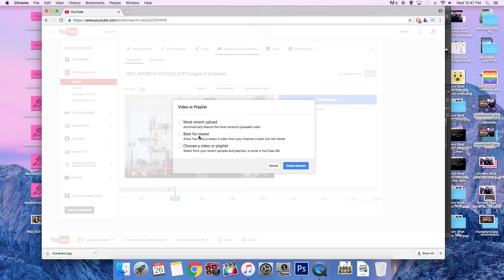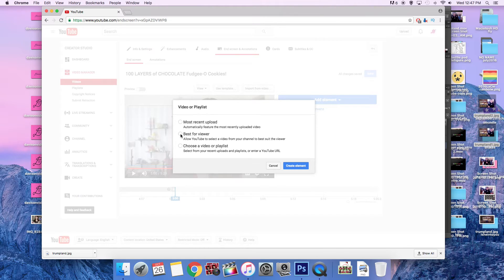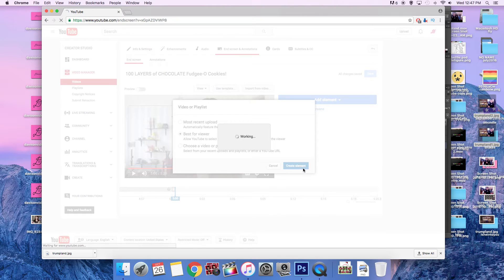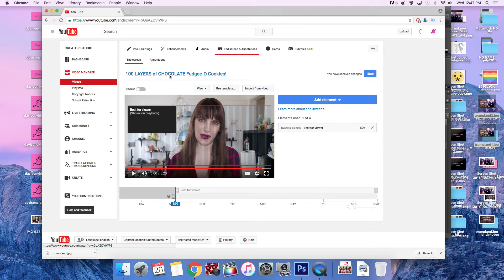Best for viewer, like I said before, is entirely driven by metadata and maybe even watch time. So let's create, I'm going to say, well actually, I'm curious what's going to be best for the viewer for this one. I bet you it's going to be another one of my hundred layers videos.